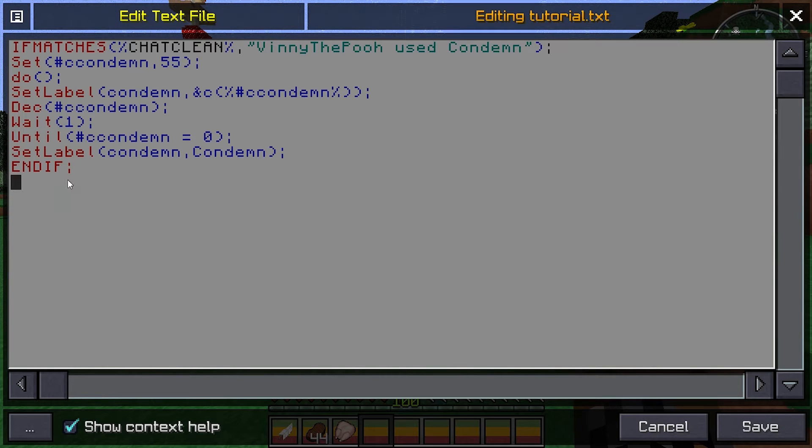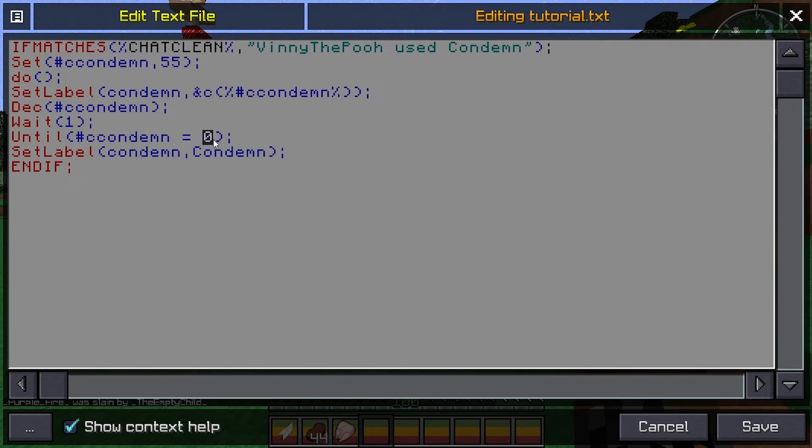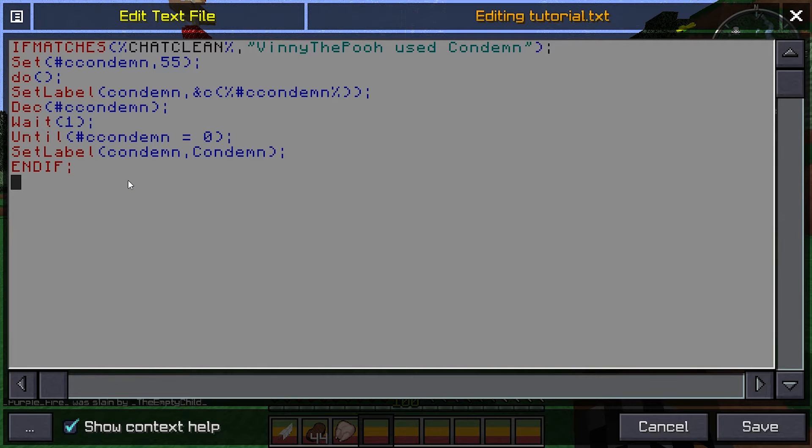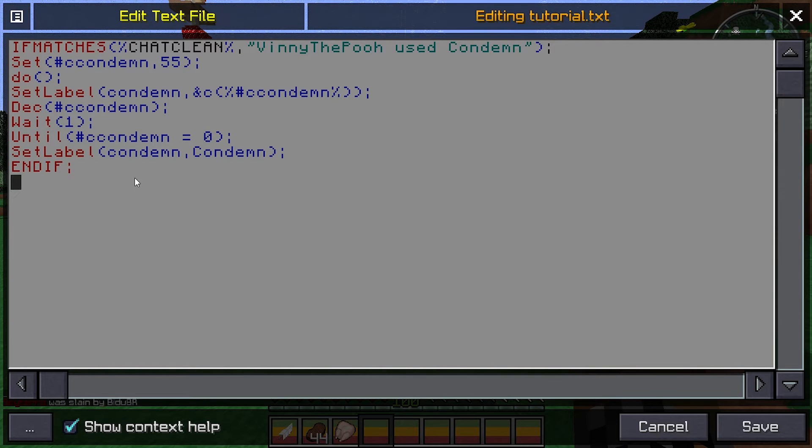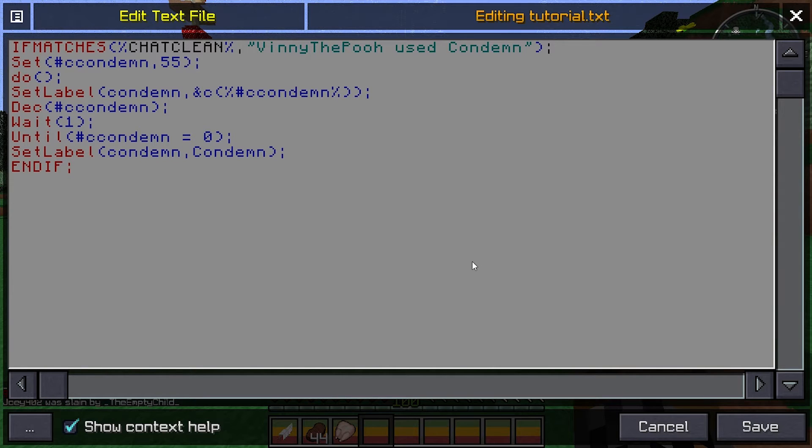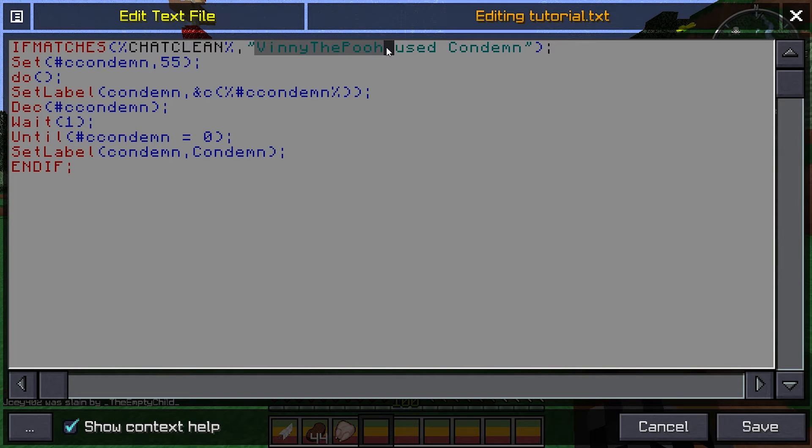This is how you make a GUI. This is the set of code that you need to make the label go down when you use the skill. Now, to make it easier, the one I have in the description will say this.